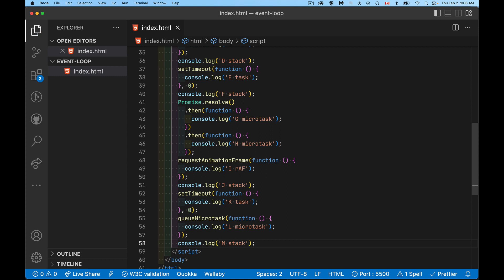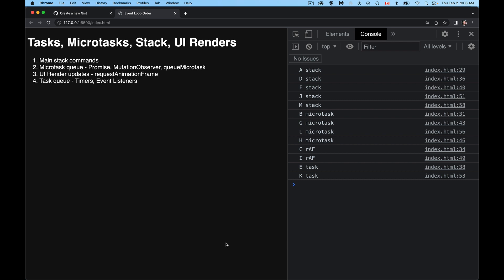All right, so we save that. Now we've got labels beside each of the letters so we can see what order they're happening. And sure enough, everything on the stack happened first, then all the microtasks, then the UI render, and then the task. If I refresh this, this time all the requestAnimationFrame stuff happened at the end after the tasks. So as I was saying earlier, these two can change the order because it's the browser that decides how busy have I been lately?